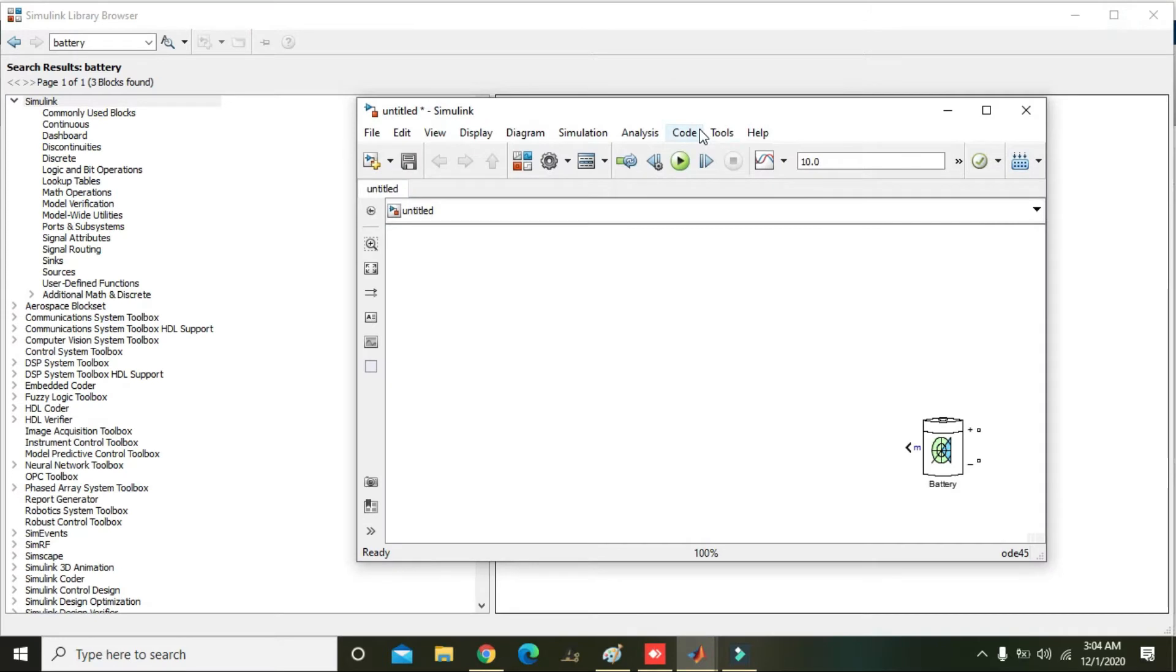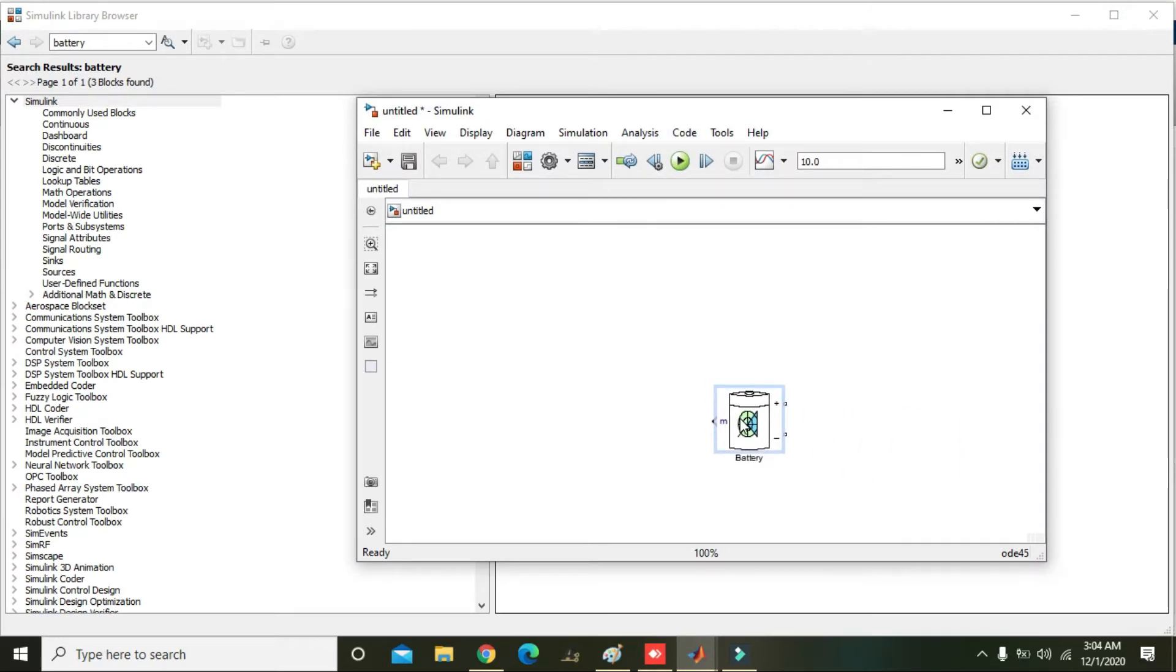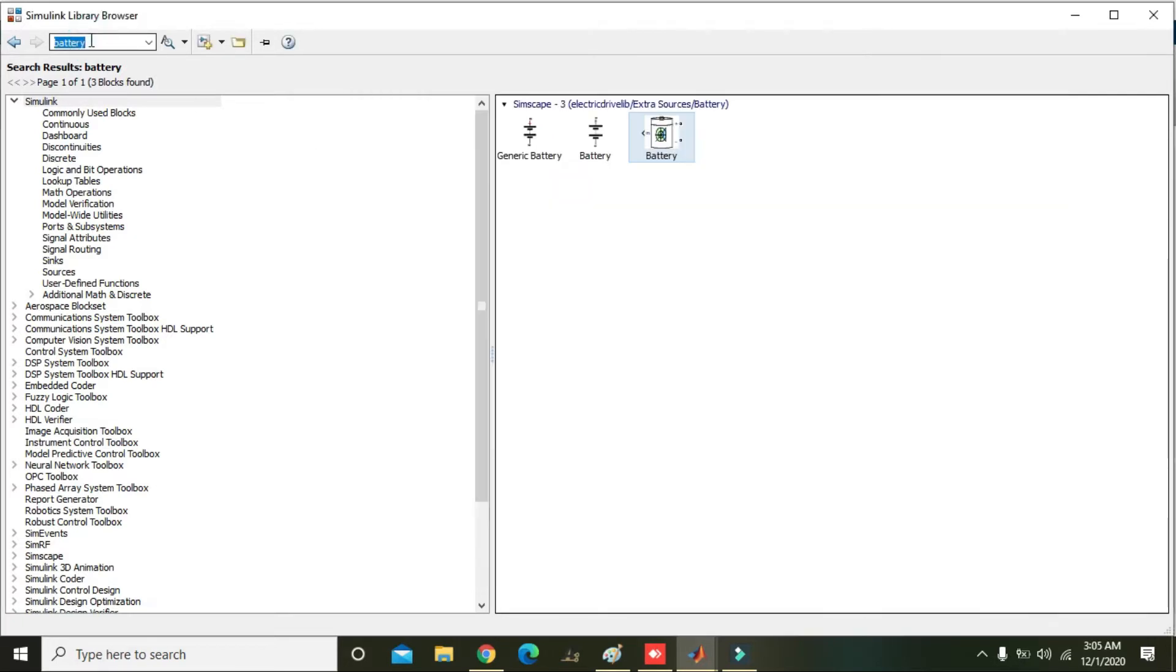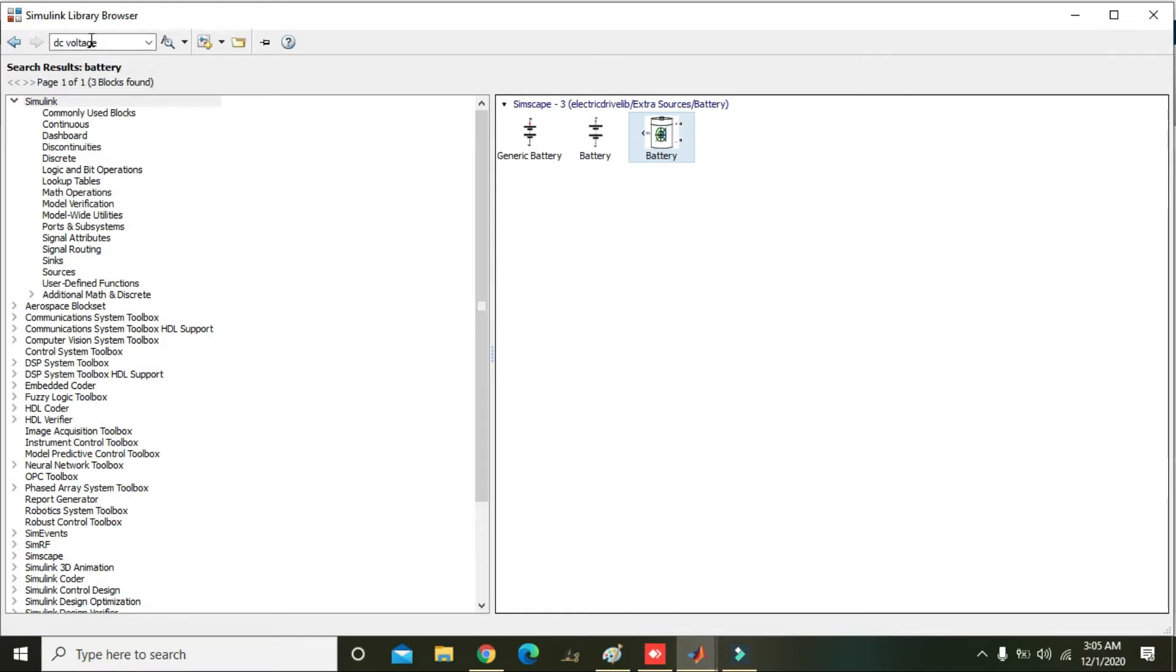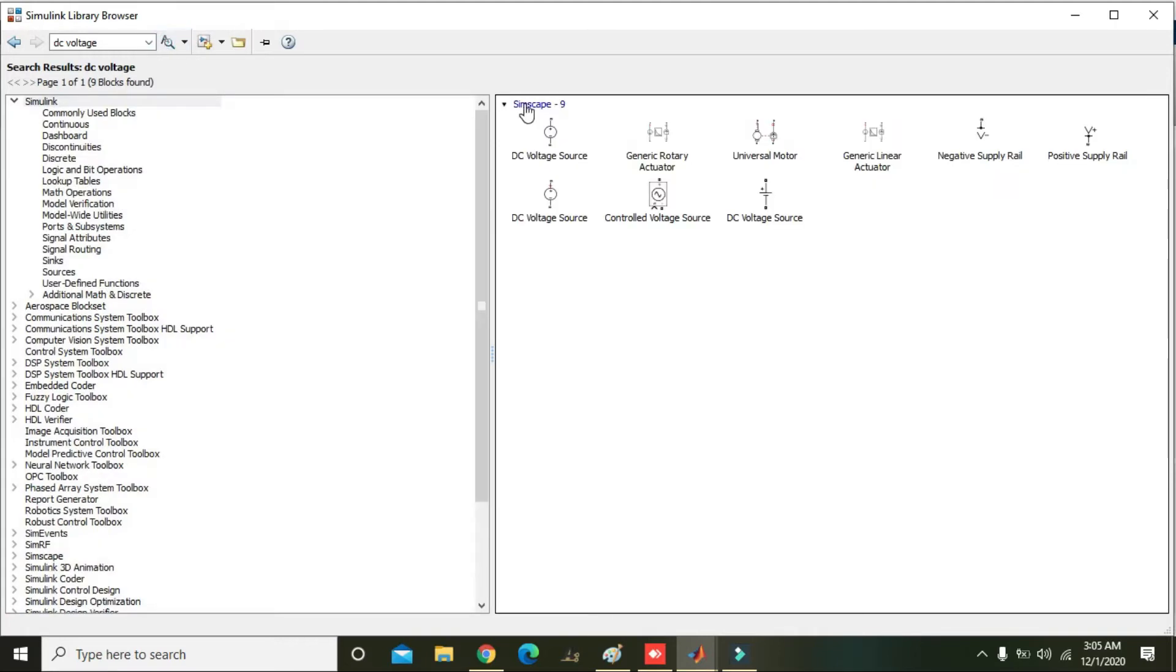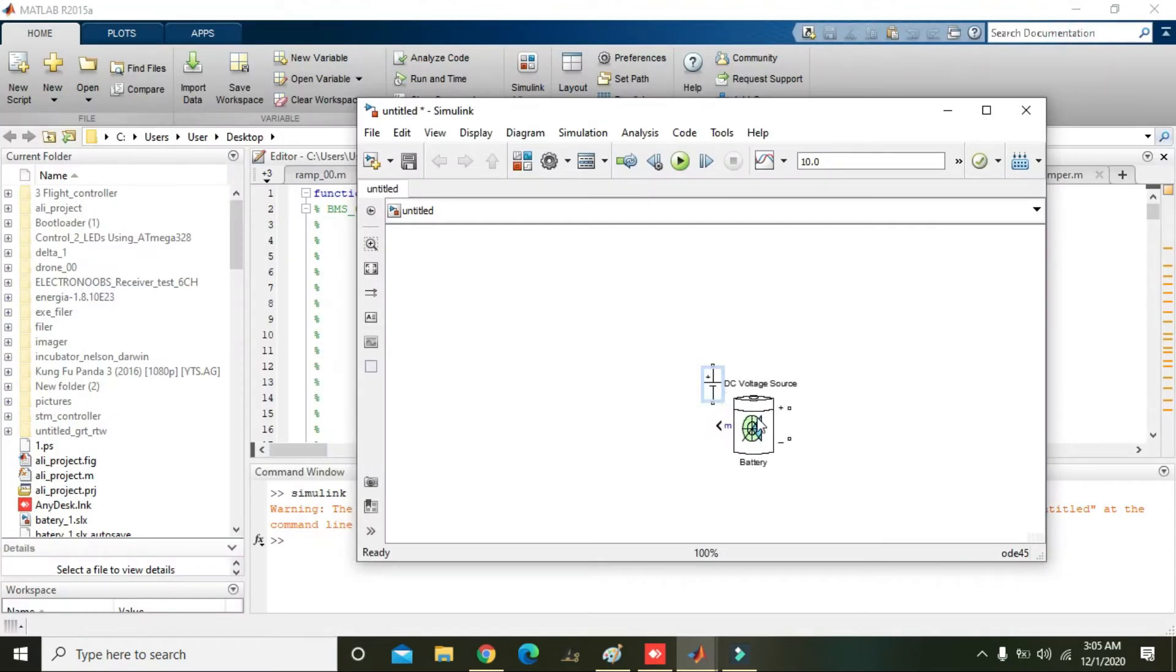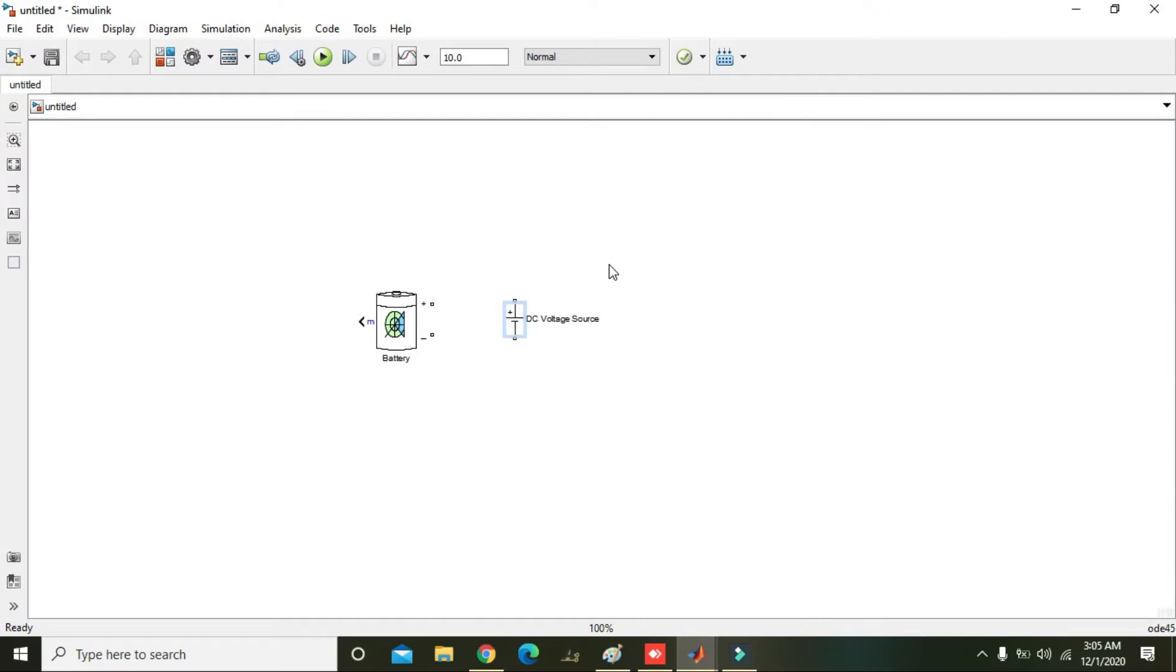So in order to charge this battery or discharge, we can use some configuration or attach some circuit elements. So here we will write DC voltage source. So here we will get our DC voltage source, we already added it.